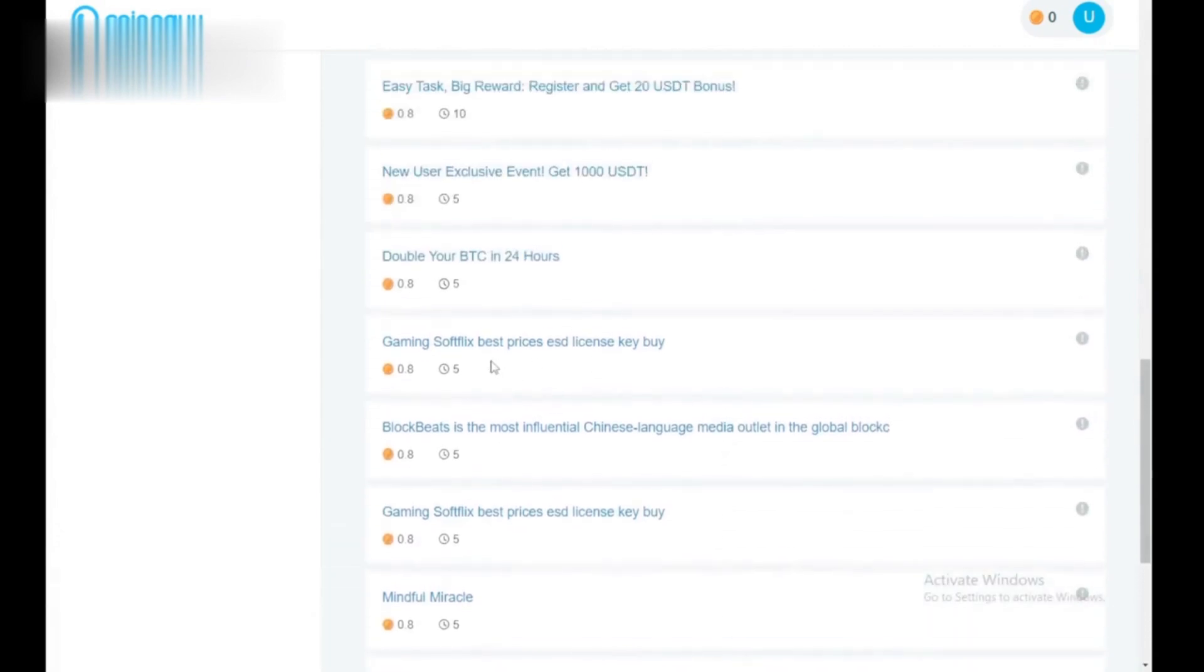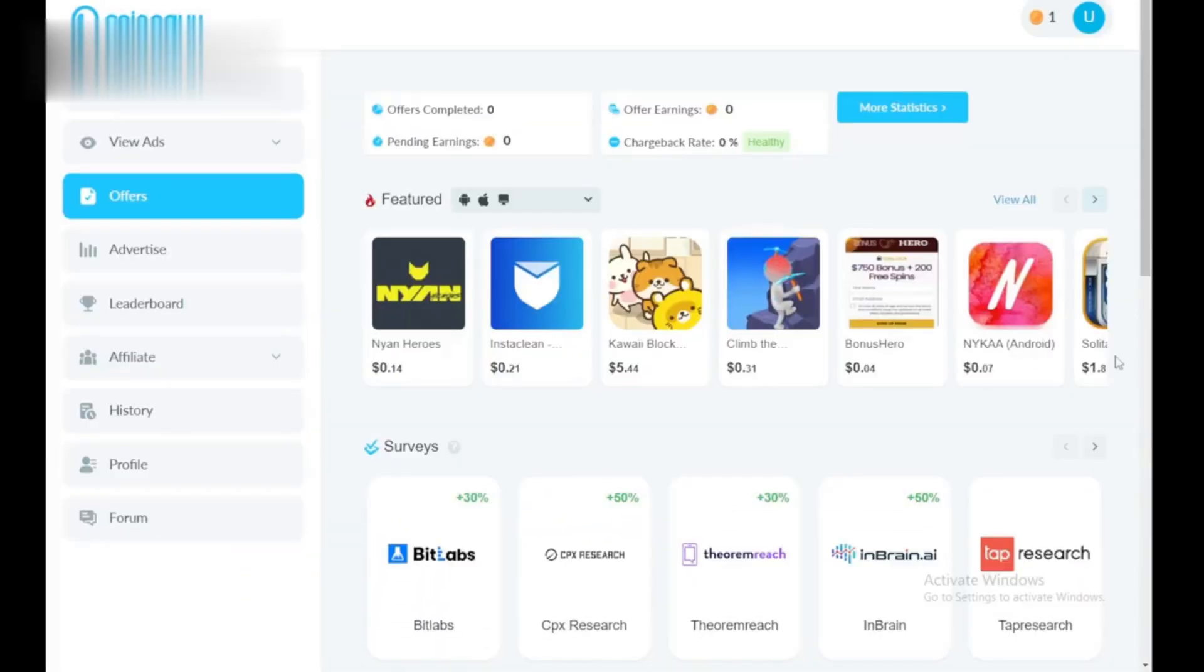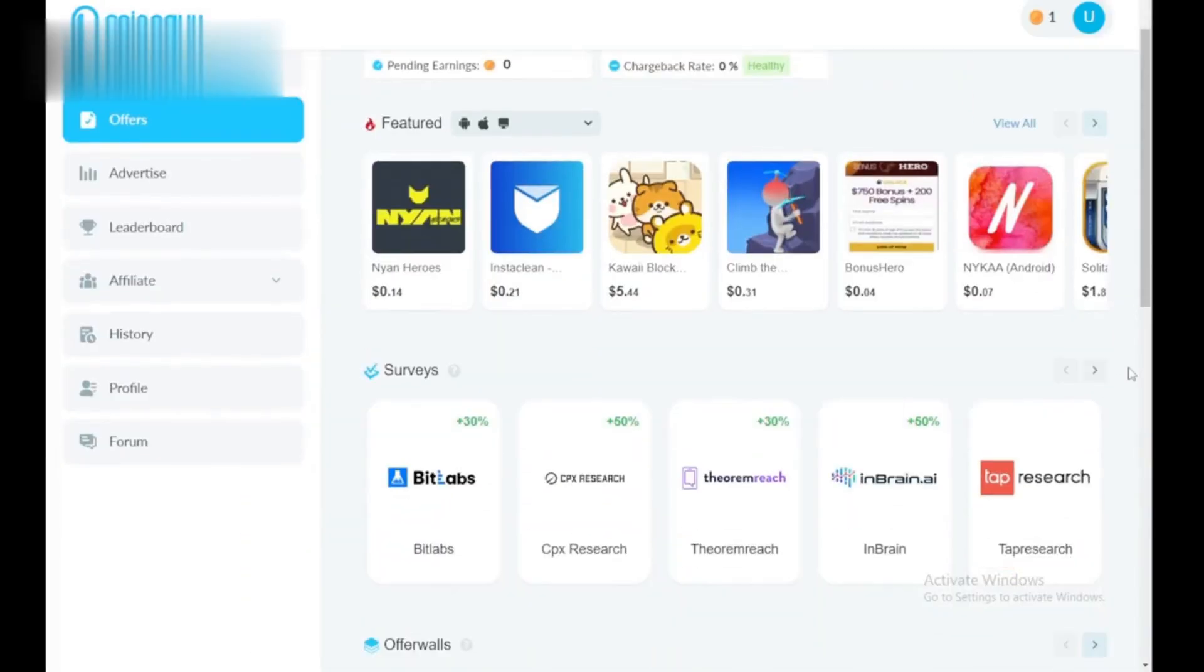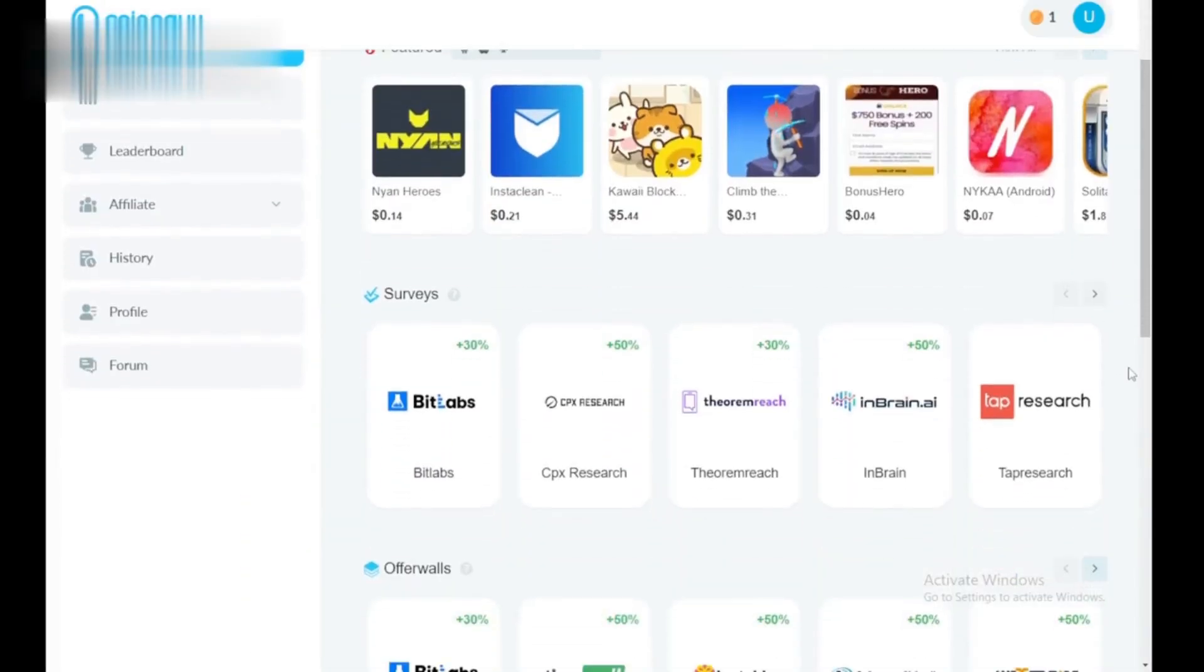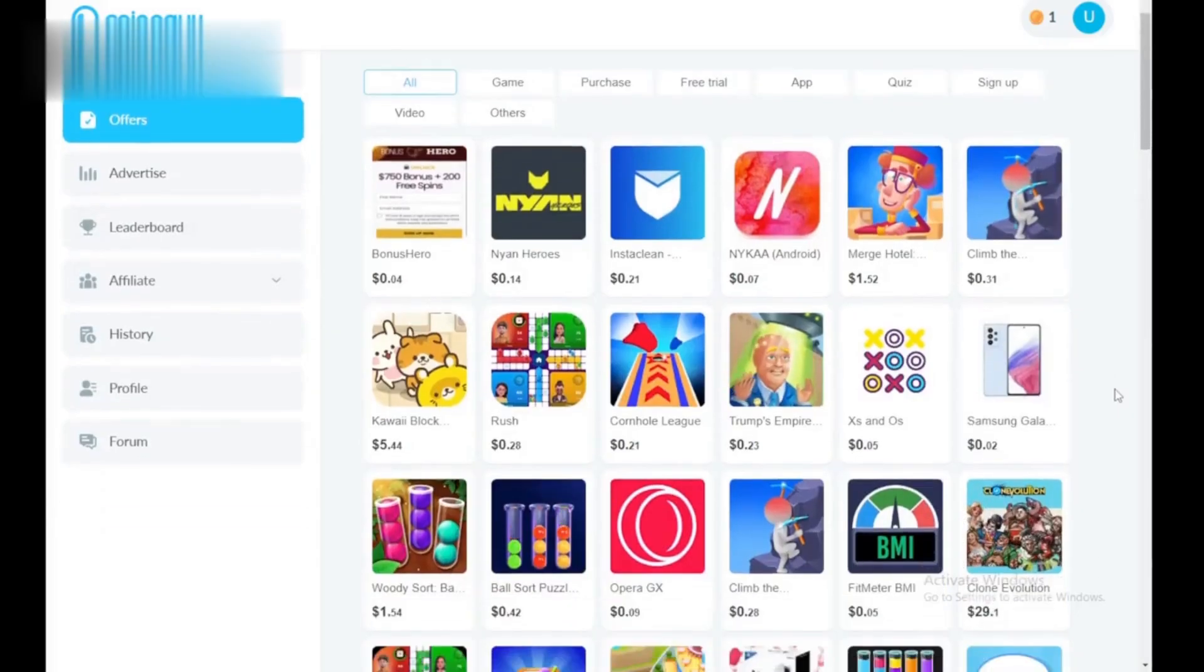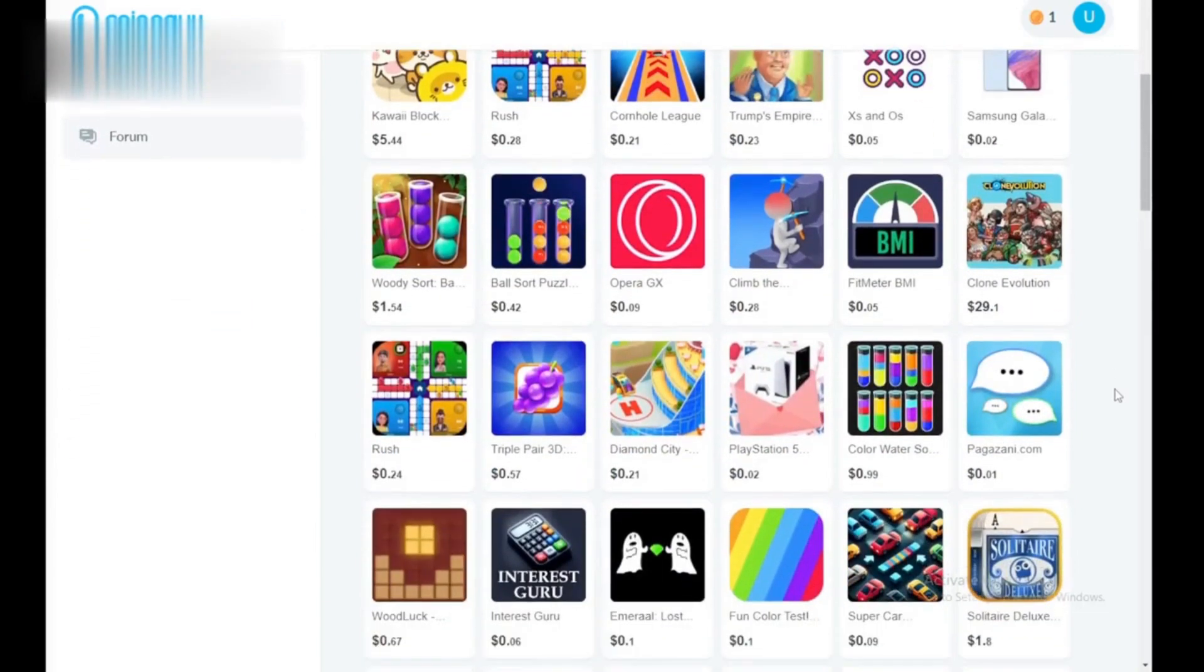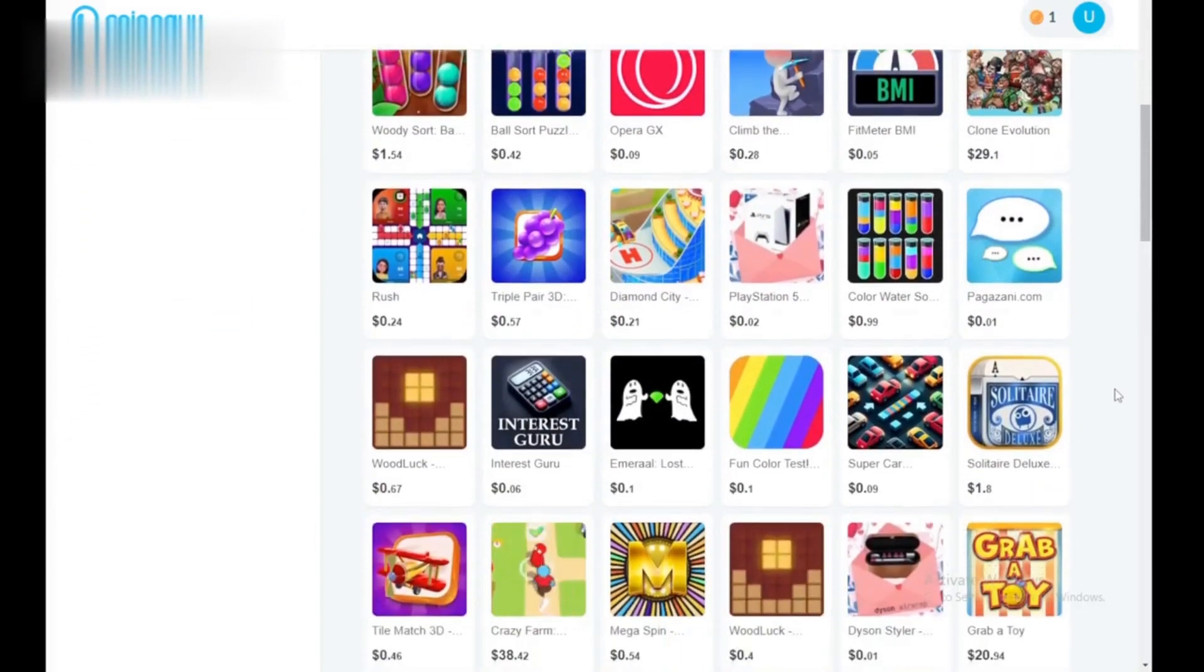Step 2: Offers galore. The offers section lets you earn more by completing tasks like surveys, signing up for trials, or downloading apps. Choose offers that match your interests and pay attention to the reward amounts.